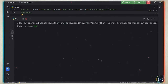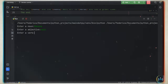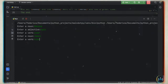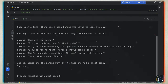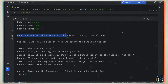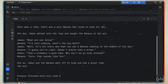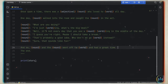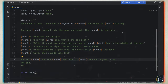Once we run this, we can say 'banana' for the noun, 'epic' for the adjective, 'code' for the verb, 'James' for another noun, and 'hide' for the last verb. So now we have: 'Once upon a time there was an epic banana who loved to code all day.' And then the rest of the story follows. That was just a fun game that you could create in Python — it's very simple and a great starter project.